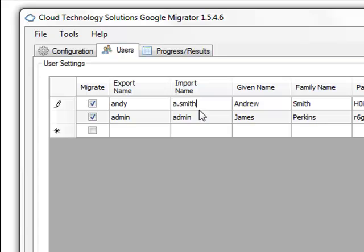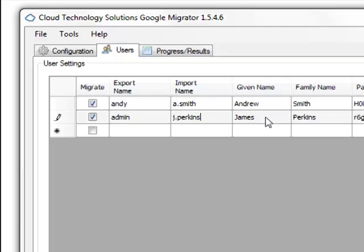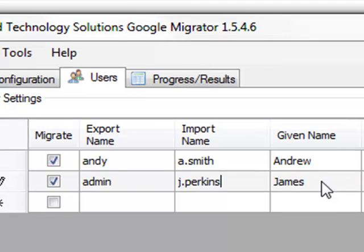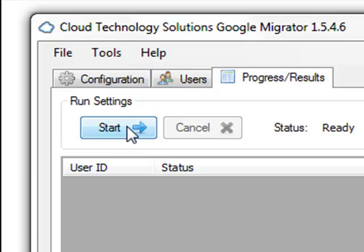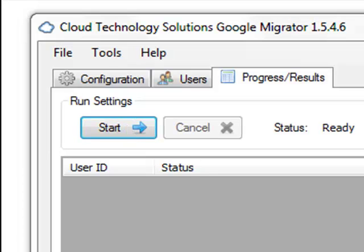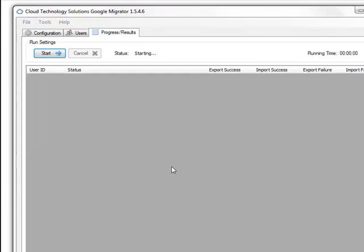We're going to change the Import Name to something different than the Export Name. The Import Name is the Login Name of the user inside Google Apps. When we've completed these details, we can actually start the migration.